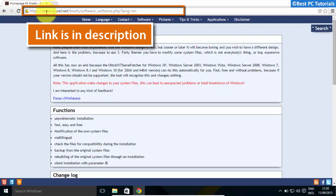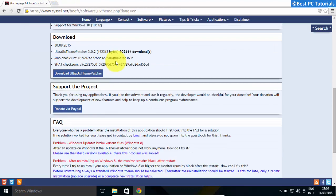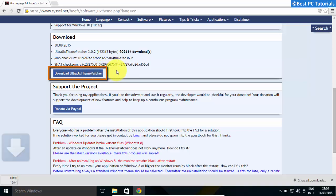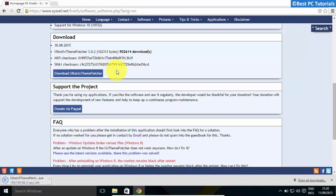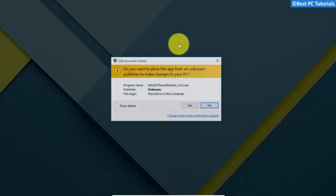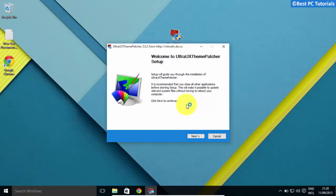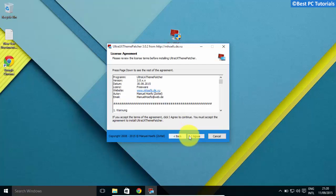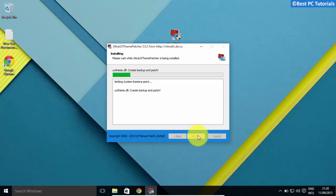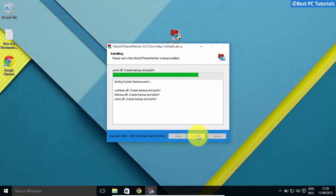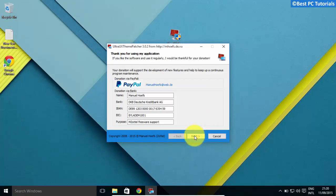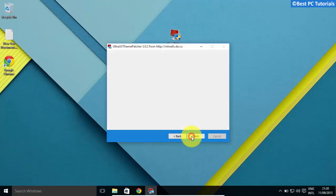Open the first link given in description and download the theme patcher. Now run the setup file. Reboot your computer.